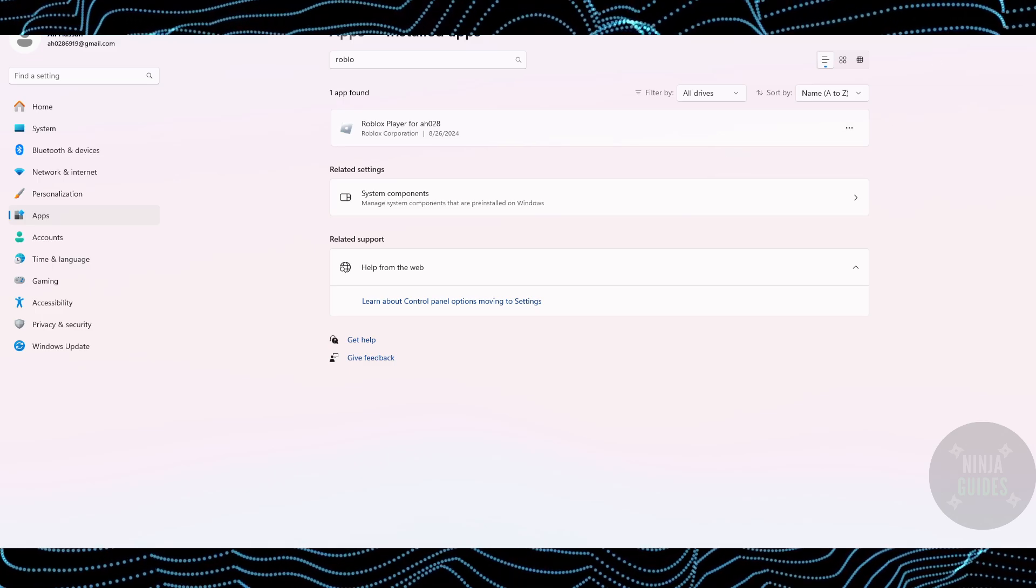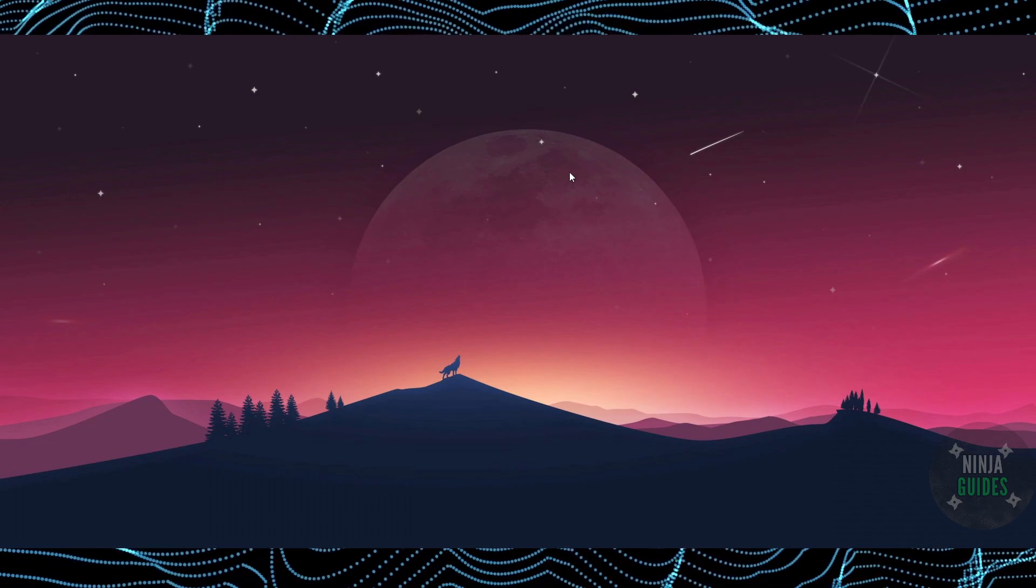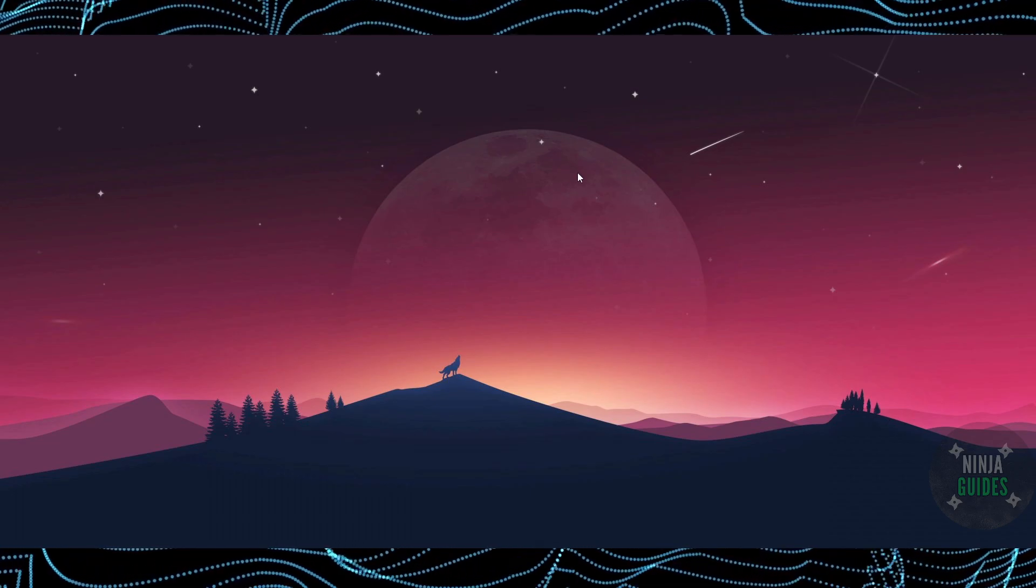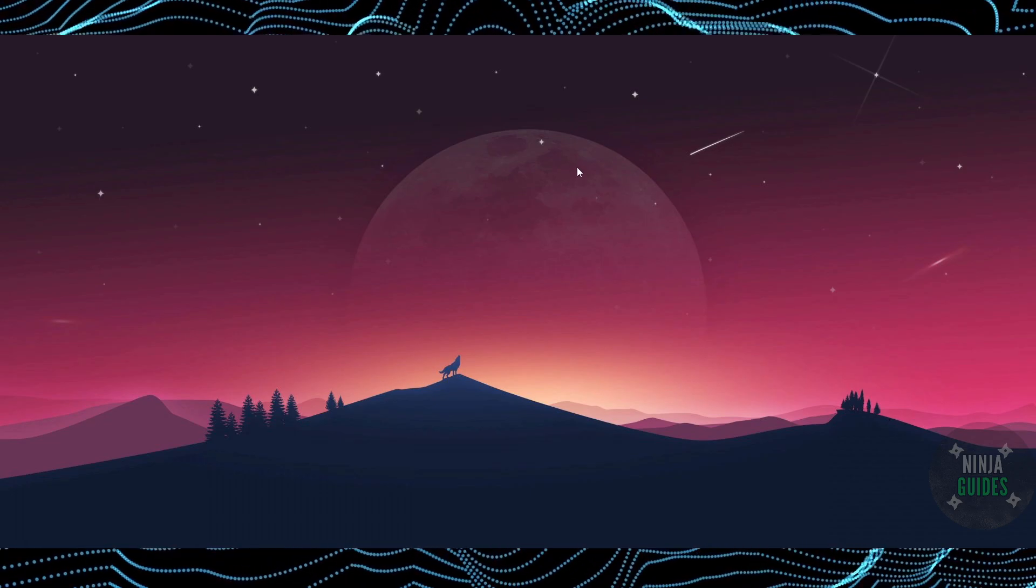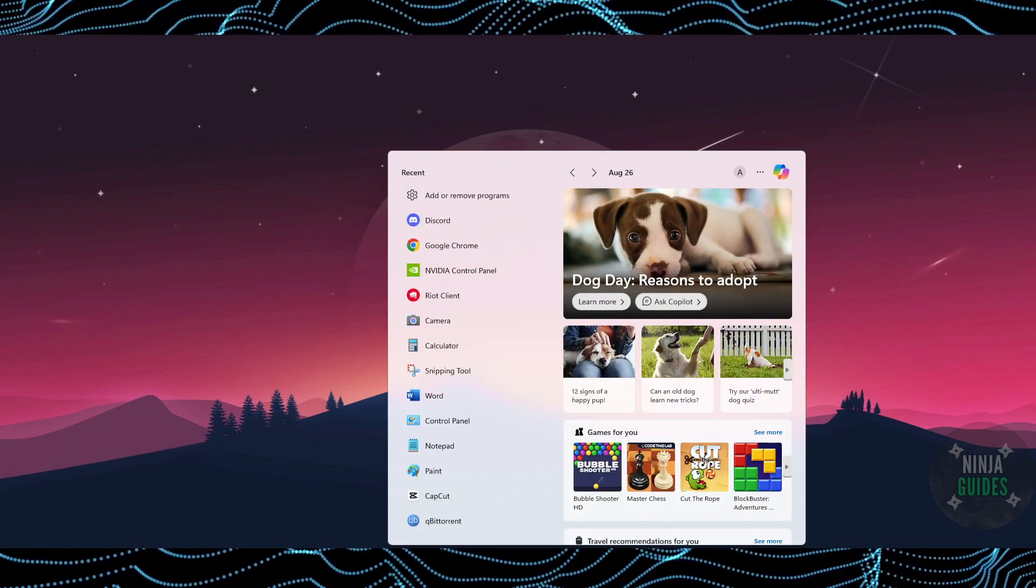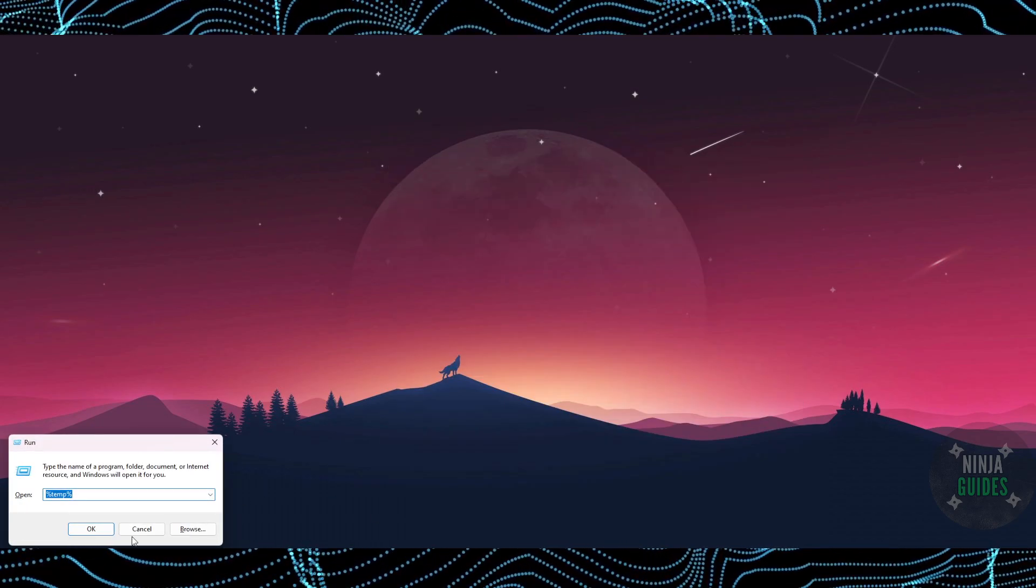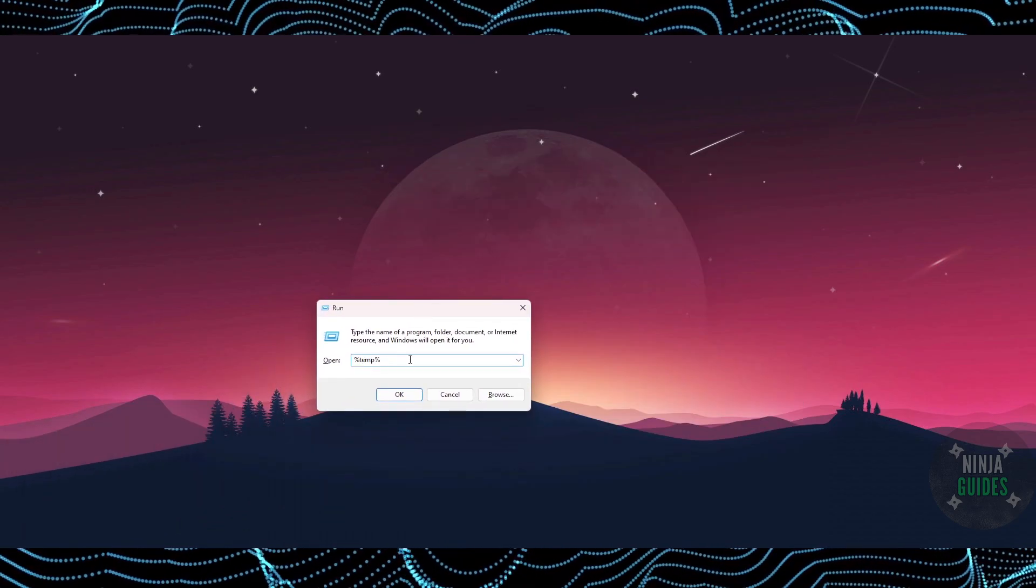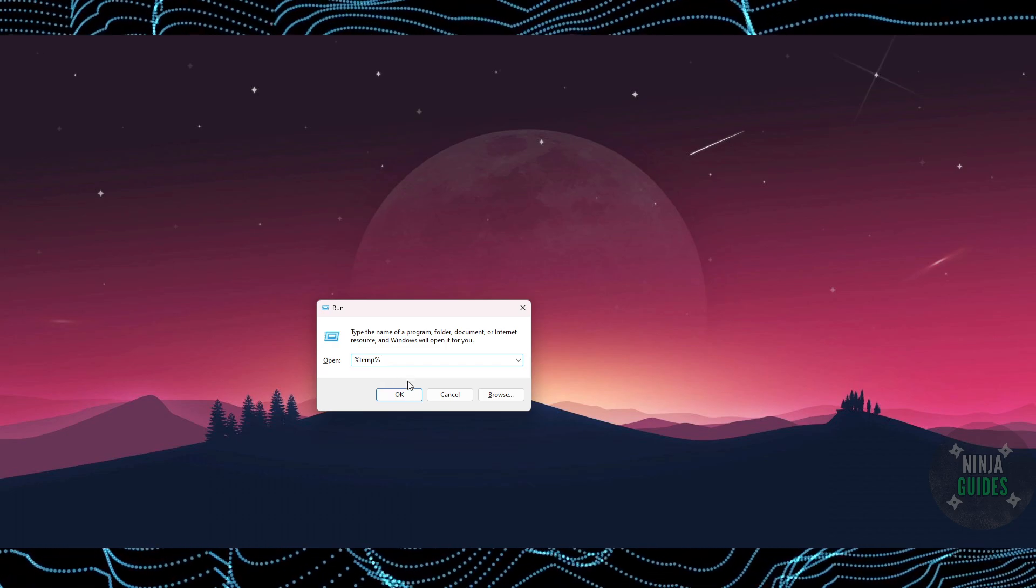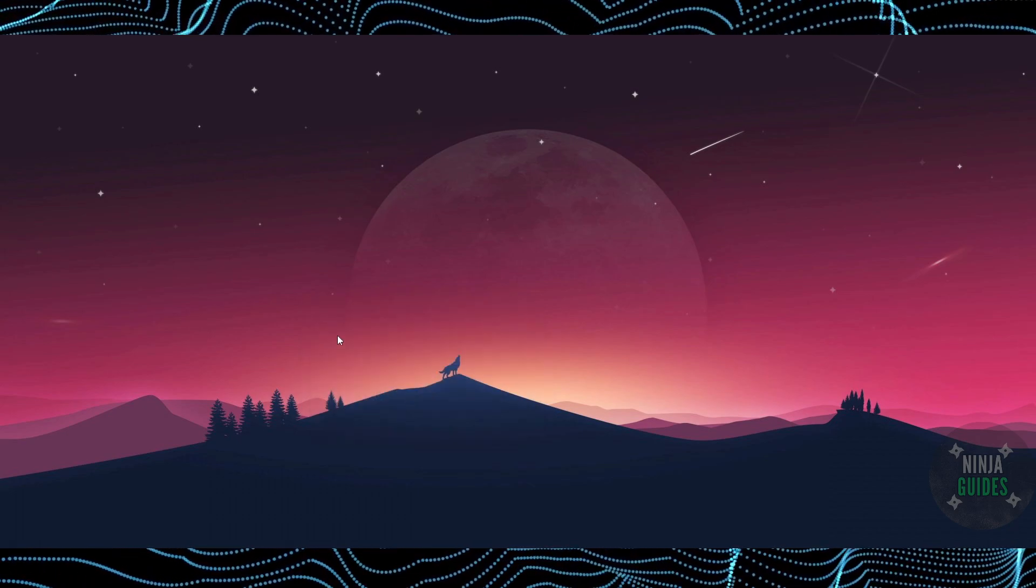However, if you do not want to uninstall it, what you can do is actually remove the cache. In that case, you just have to press Windows+R key, or you can simply search for Run. Searching for Run will bring you this. Here in Run, you just have to type in %temp% and then press OK.